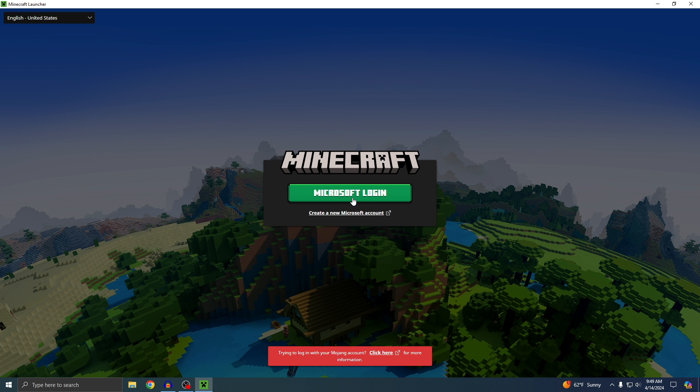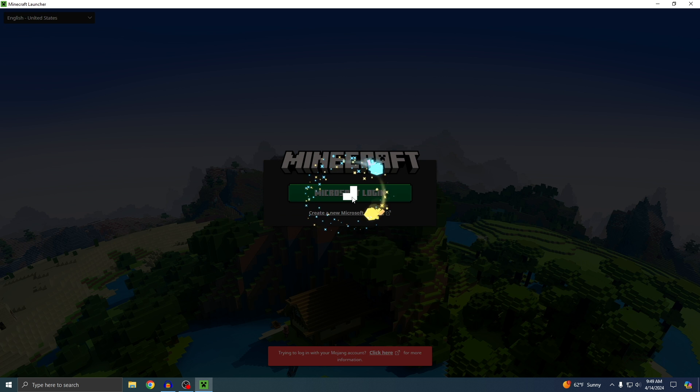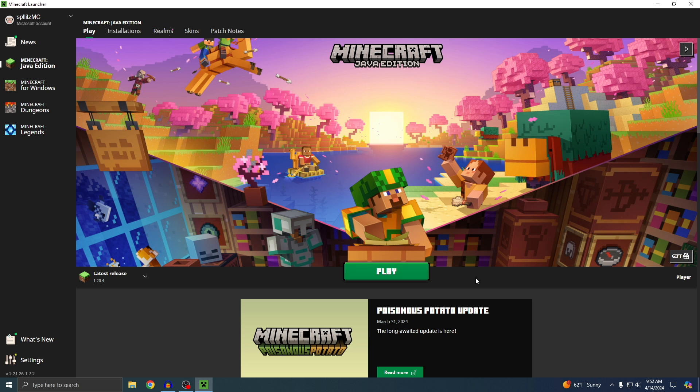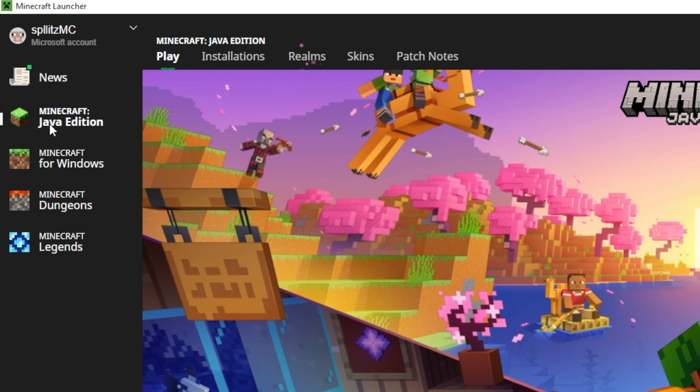Okay, now you'll see this. Just sign into your Microsoft account. Once you sign in, you'll see the Minecraft launcher page. You guys can see this is the Java edition.